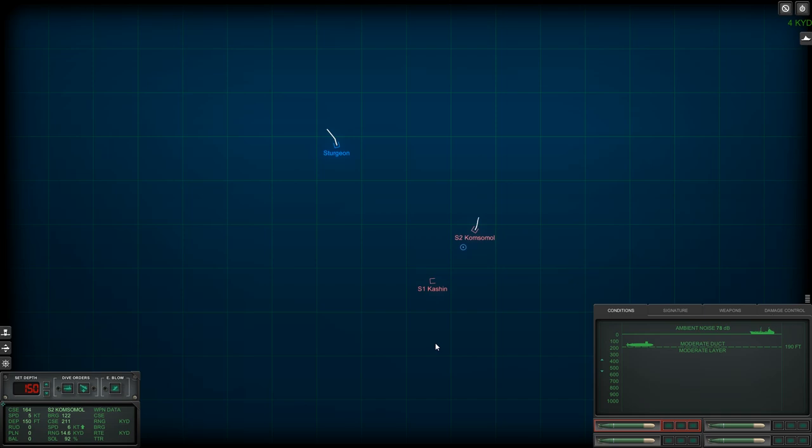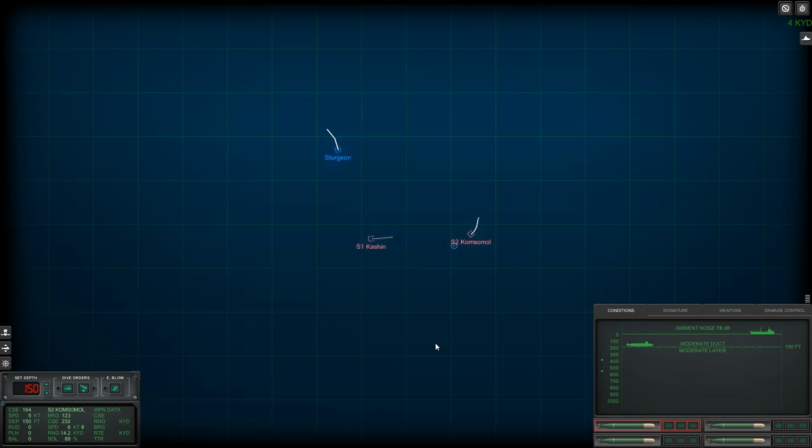Anyway, our new submarine for the 1968 campaign is the USS L. Mendel Rivers, SSN-686. This is a Sturgeon-class nuclear-powered attack submarine. So, let's quickly talk about the Sturgeon.